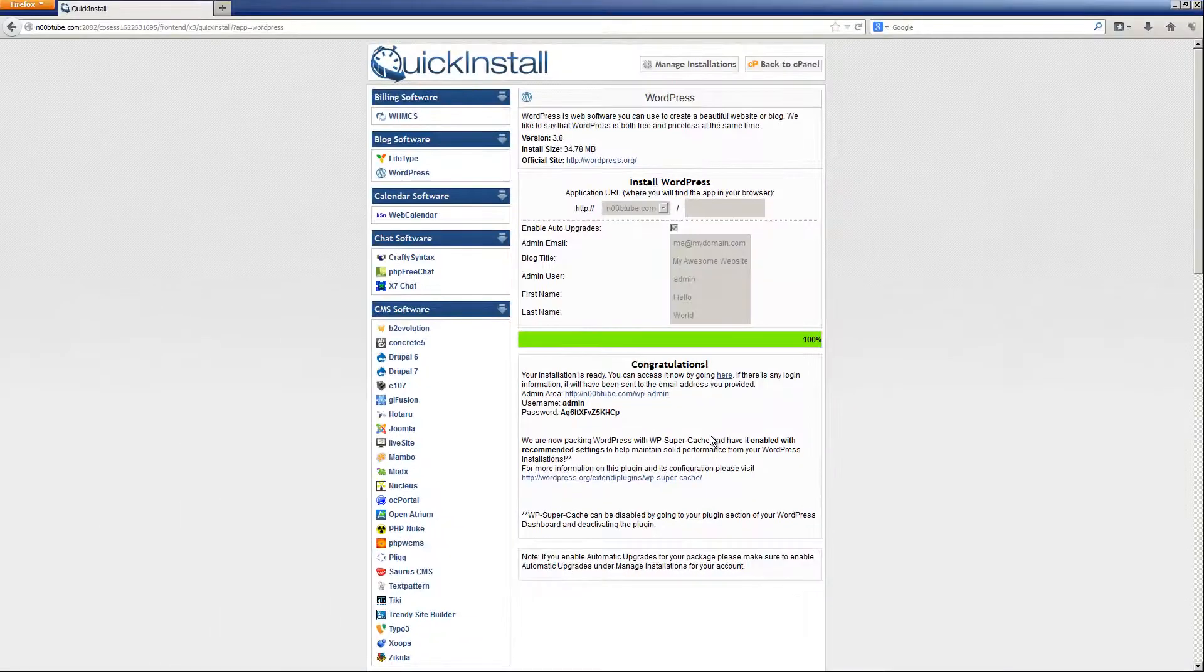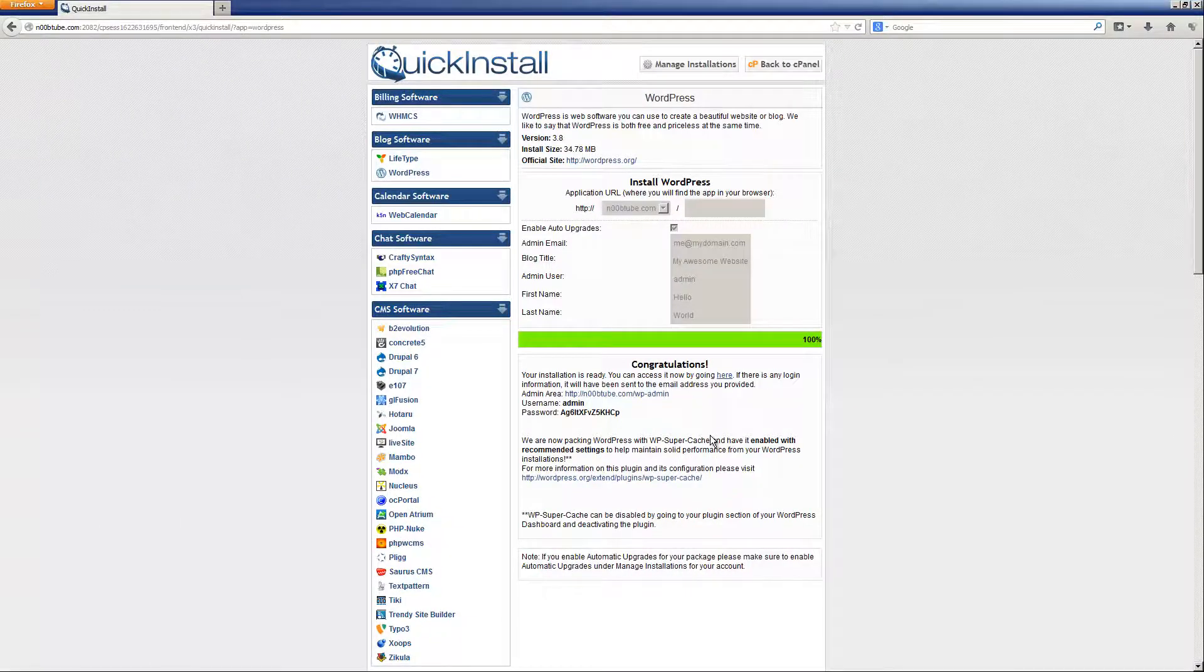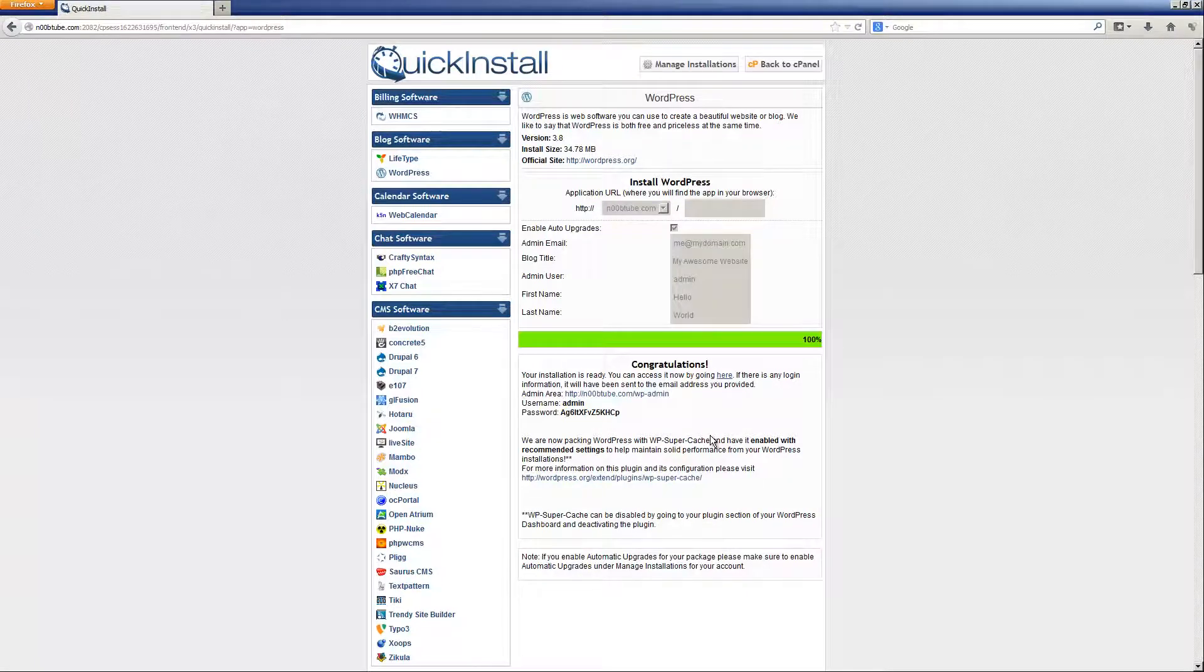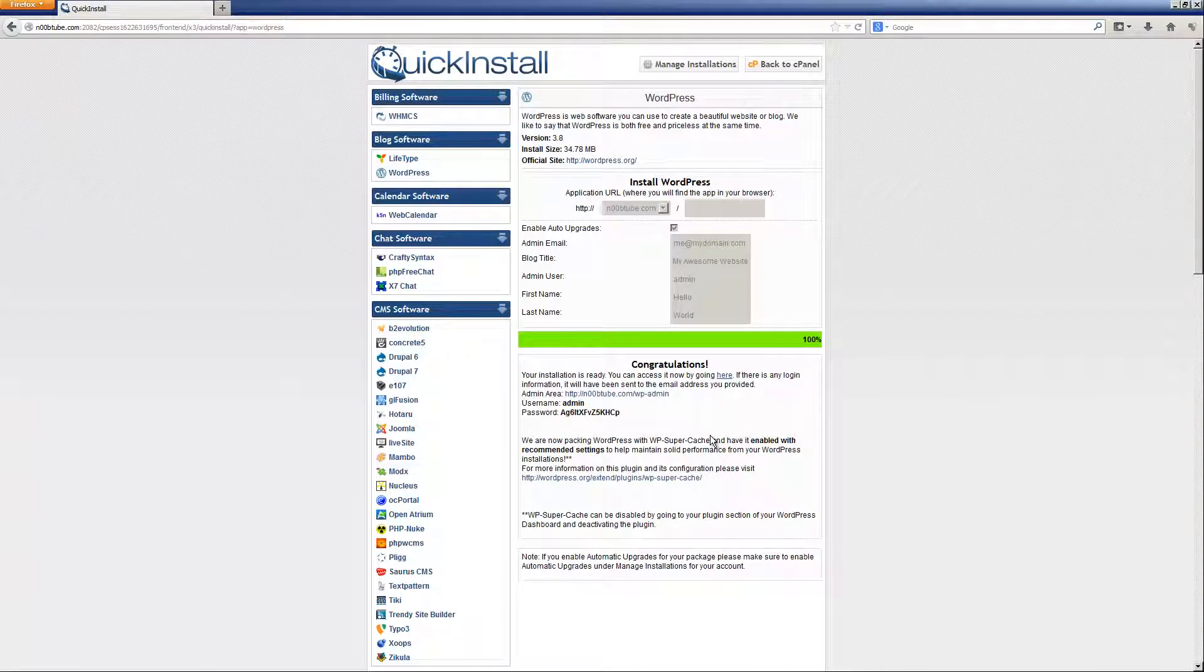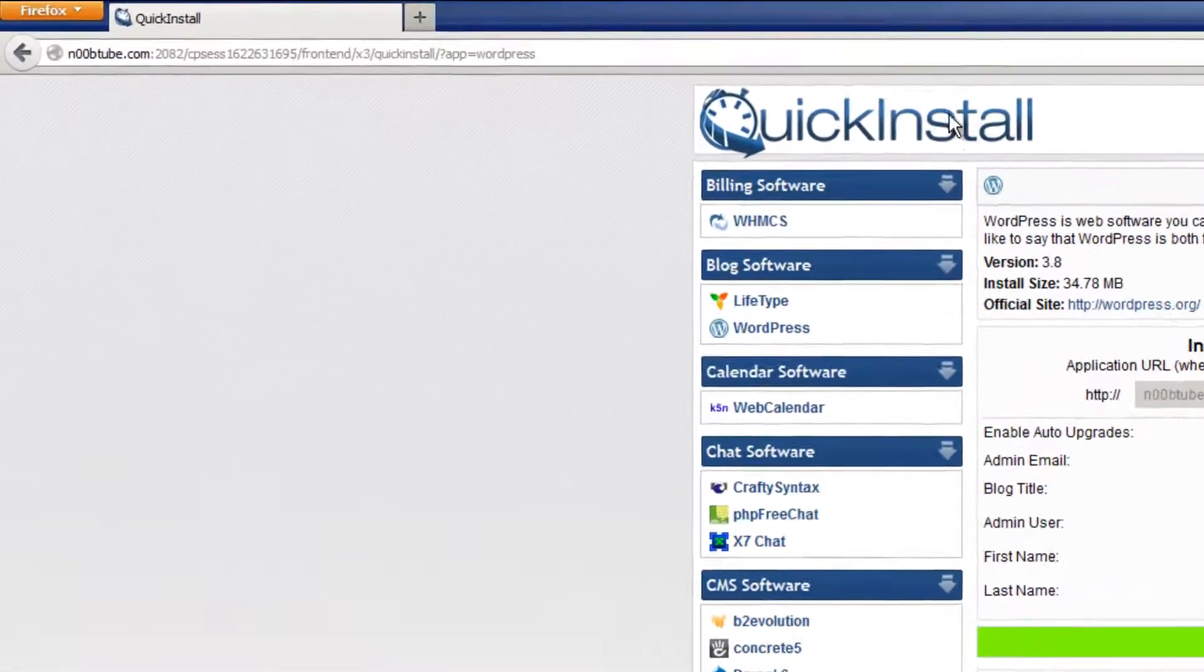Now assuming that your domain name is configured to work with your hosting account, you may now view your newly installed WordPress-powered website simply by typing in your domain name into the address bar of your browser and pressing the enter key on your keyboard.